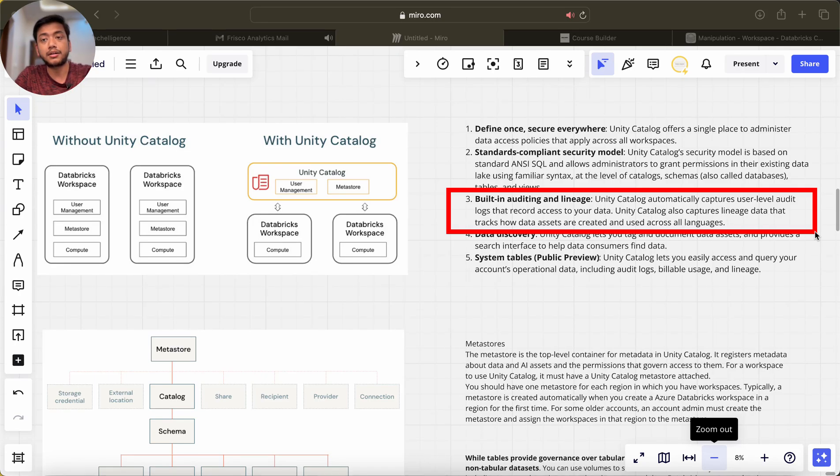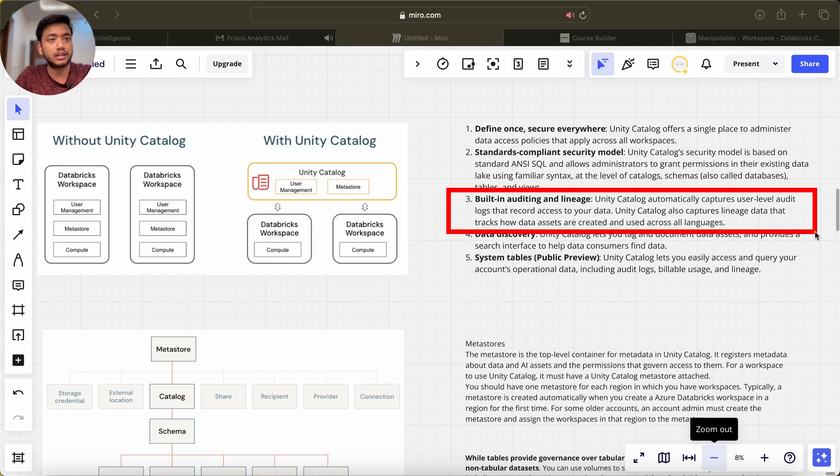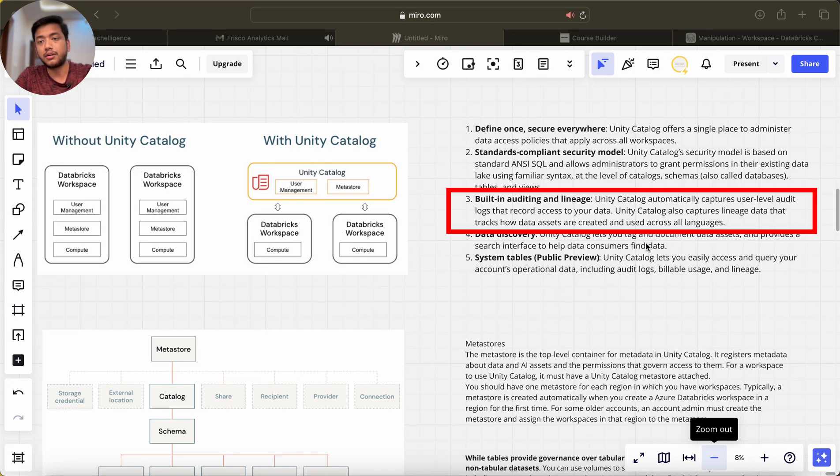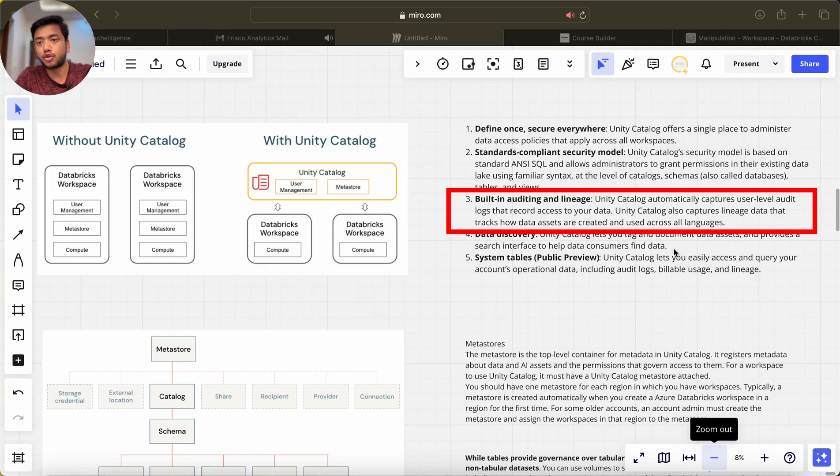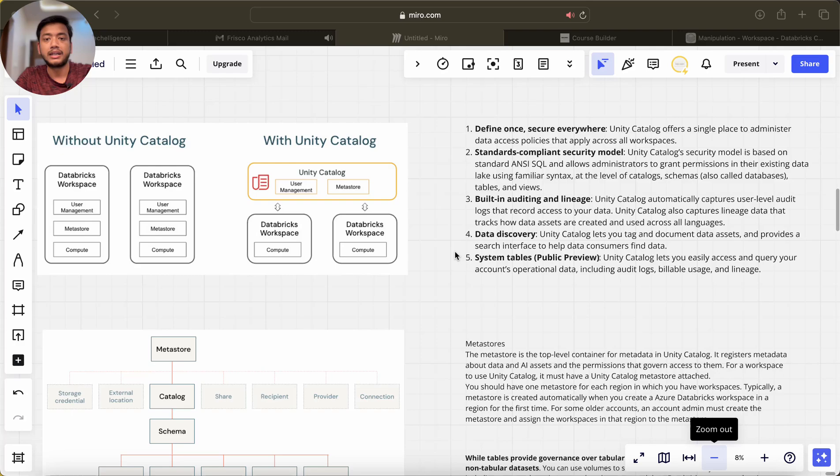Unity Catalog also captures lineage data that tracks how data assets are created and used across languages. Data discovery: Unity Catalog lets you tag and document data assets and provides a search interface to help data consumers find data.